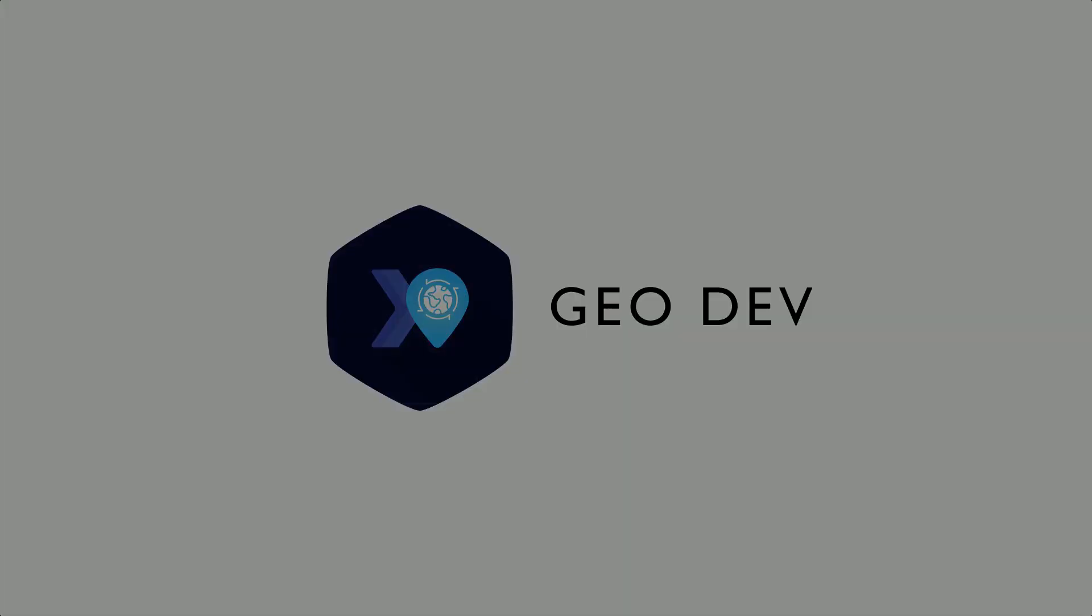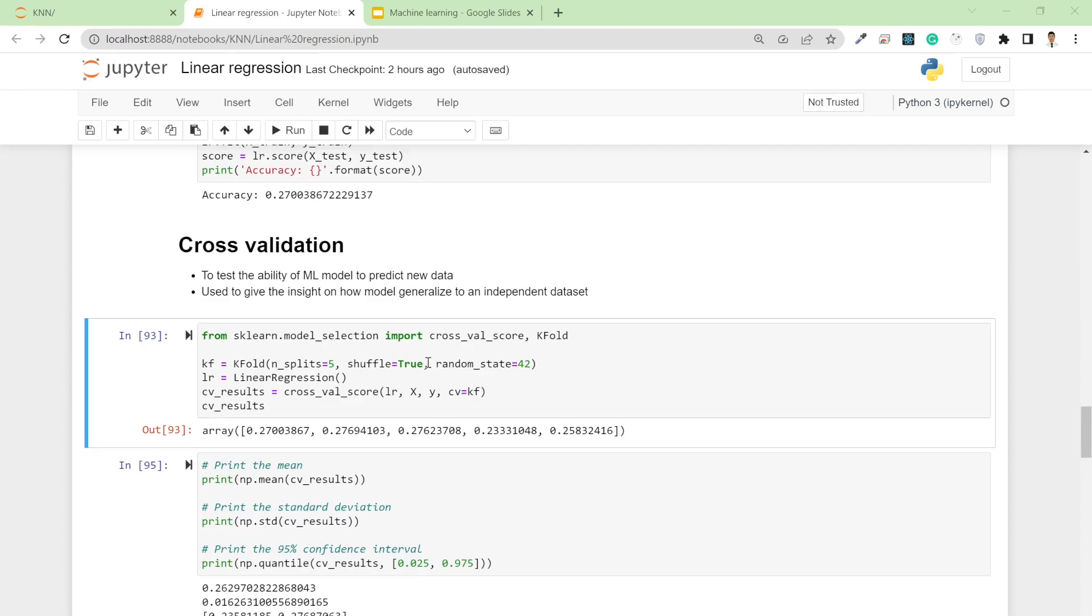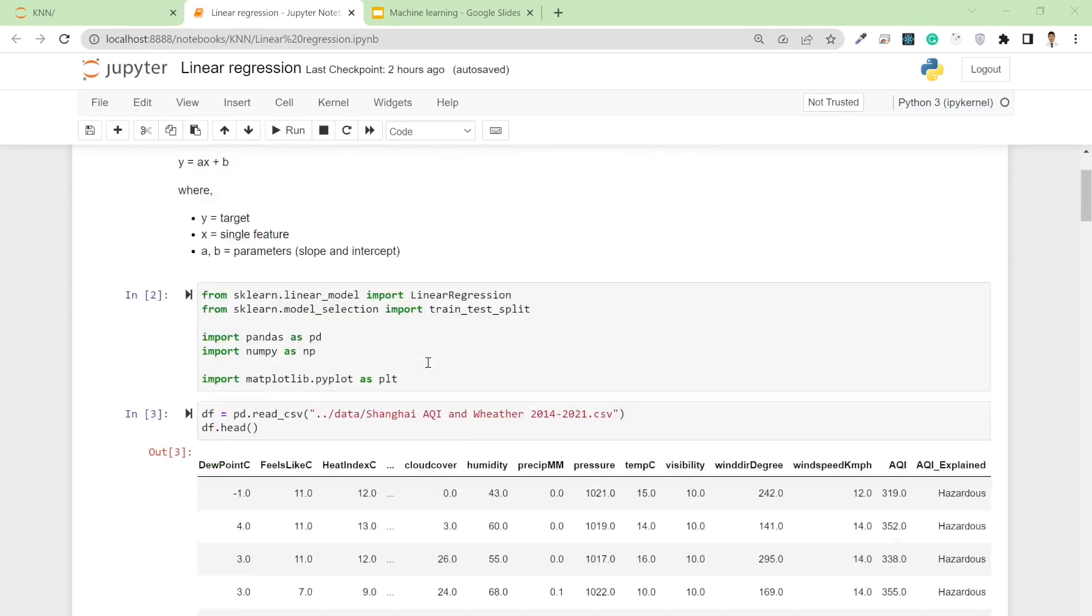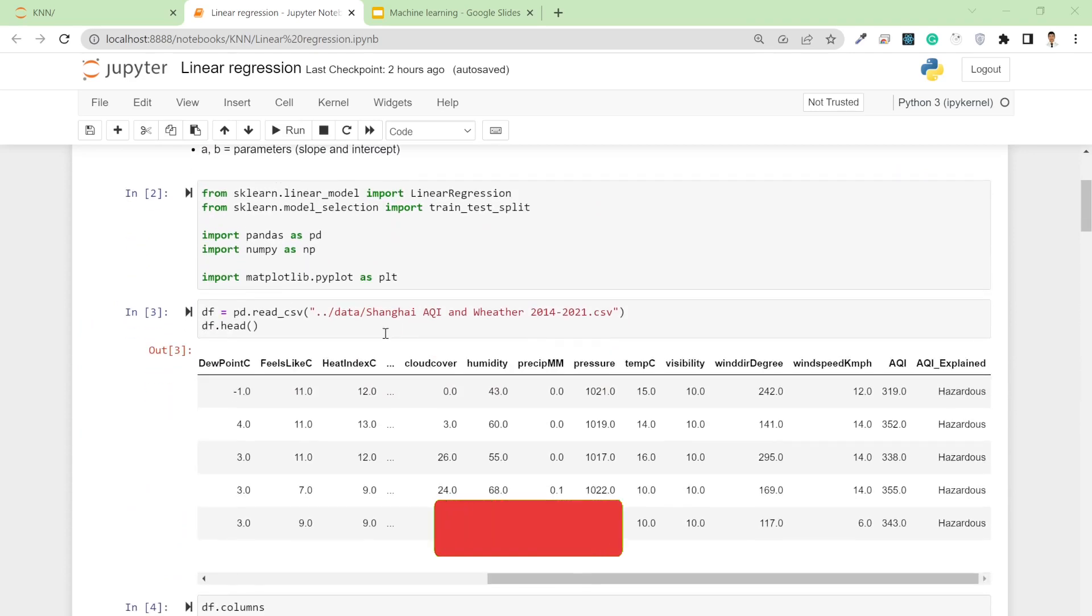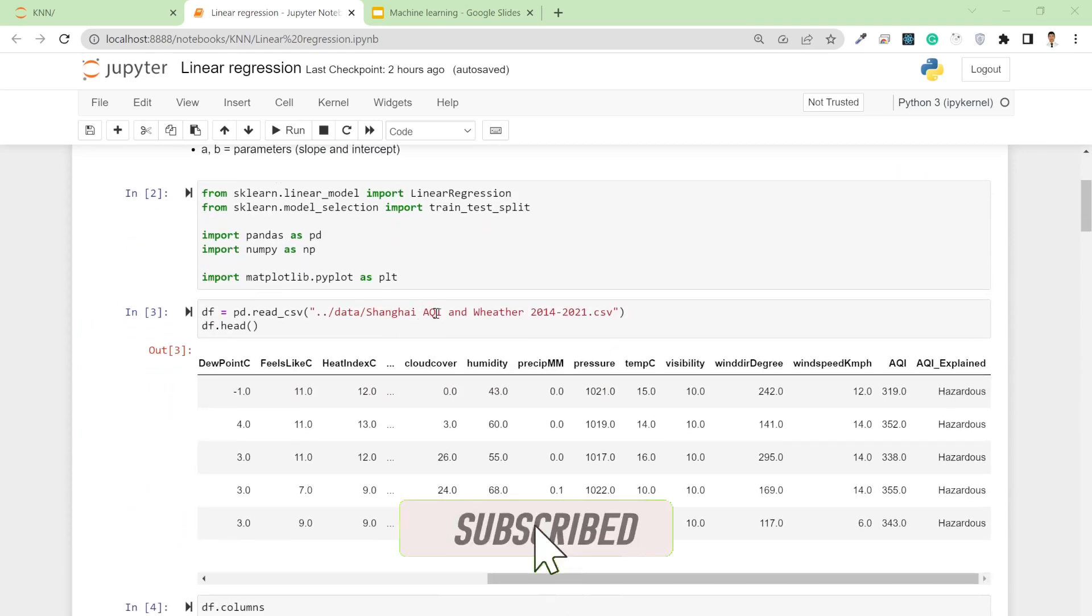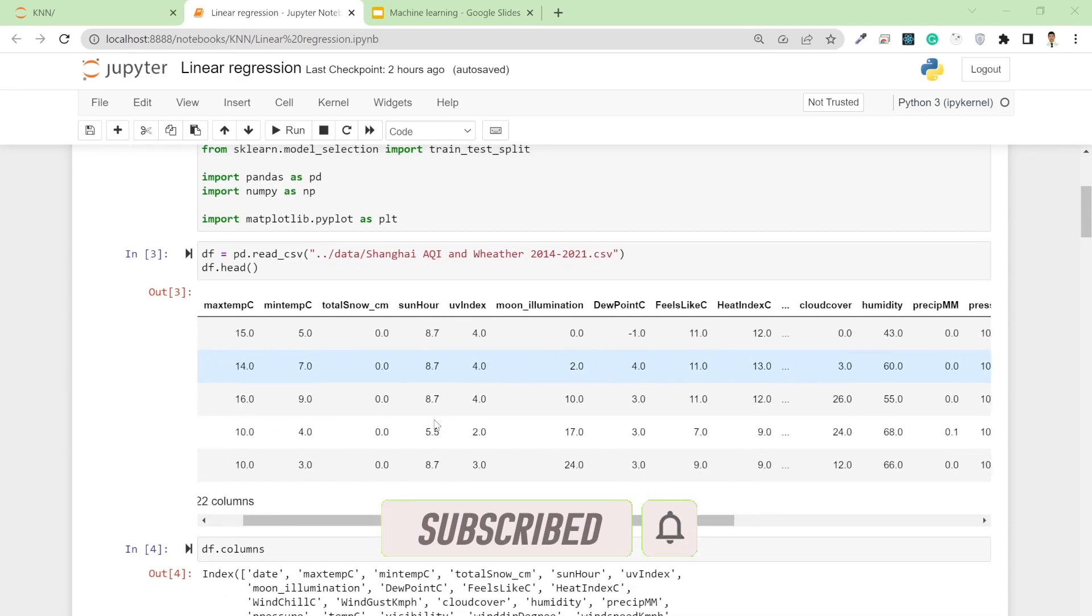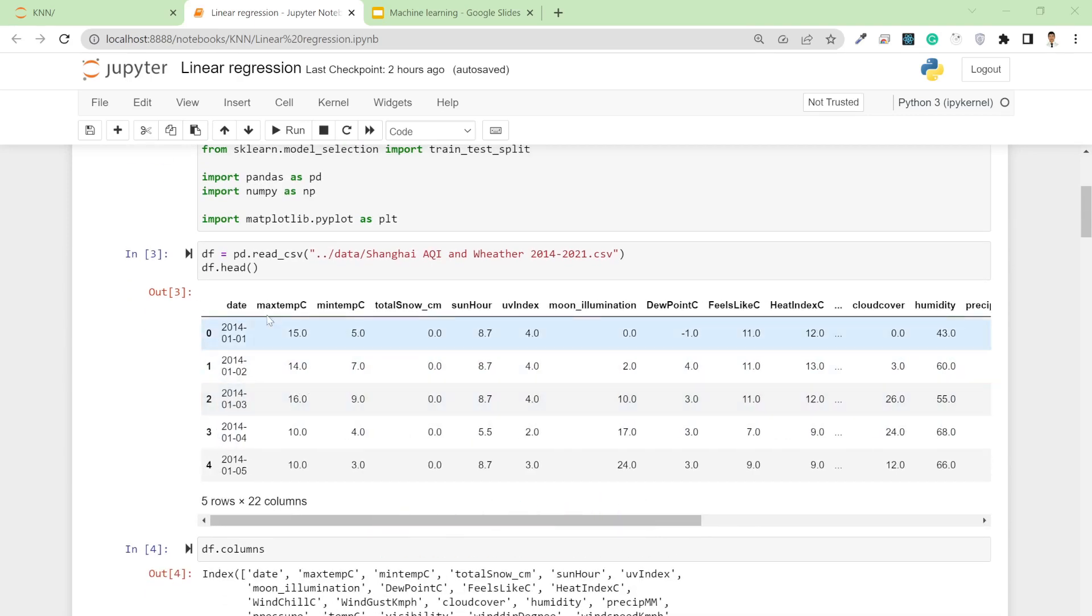Welcome back. In this video I'm going to talk about cross-validation. Before jumping into cross-validation, I want to summarize the previous work. I have one dataset from air quality index from Shanghai.